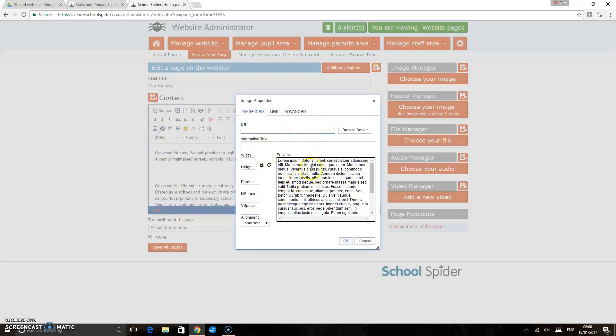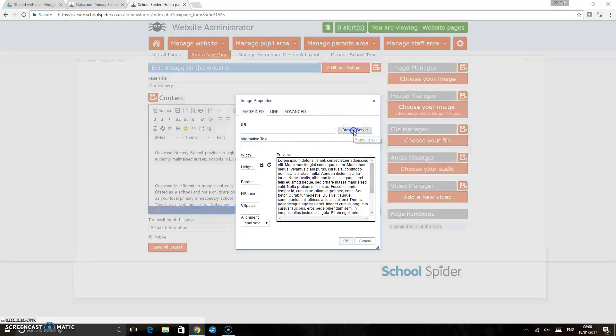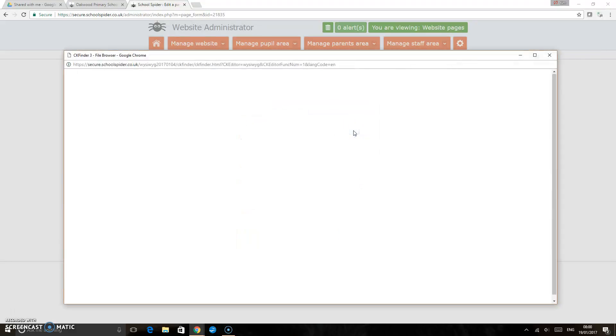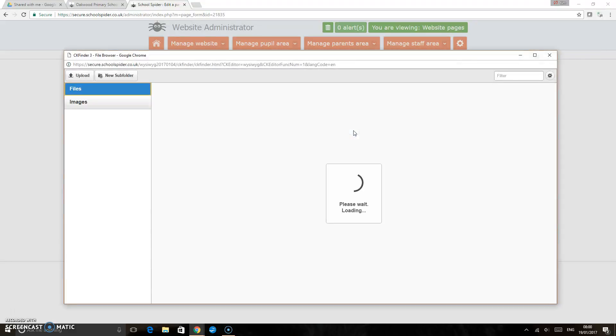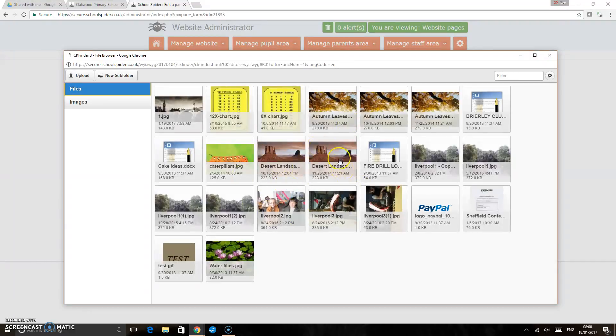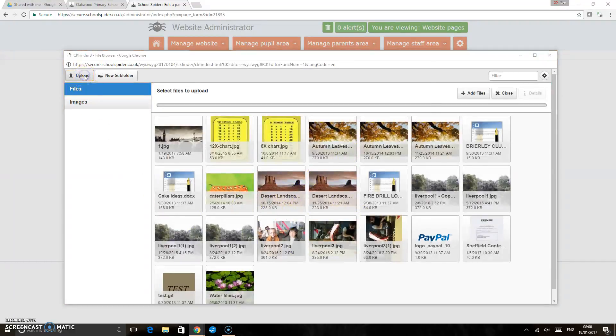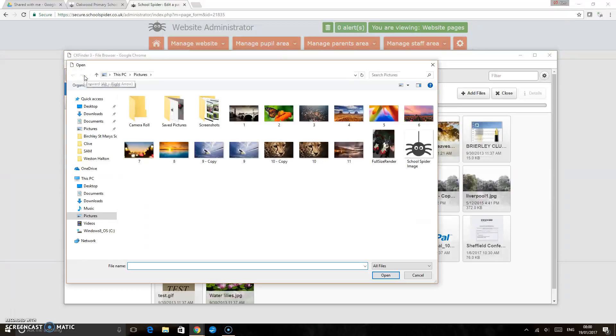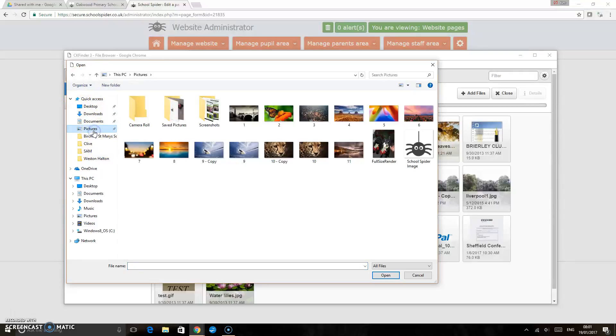This is going to allow you to browse server, and if your image isn't already in the files there you can upload an image to the server. This will take you through to your shared files so you can pick wherever your image is stored.